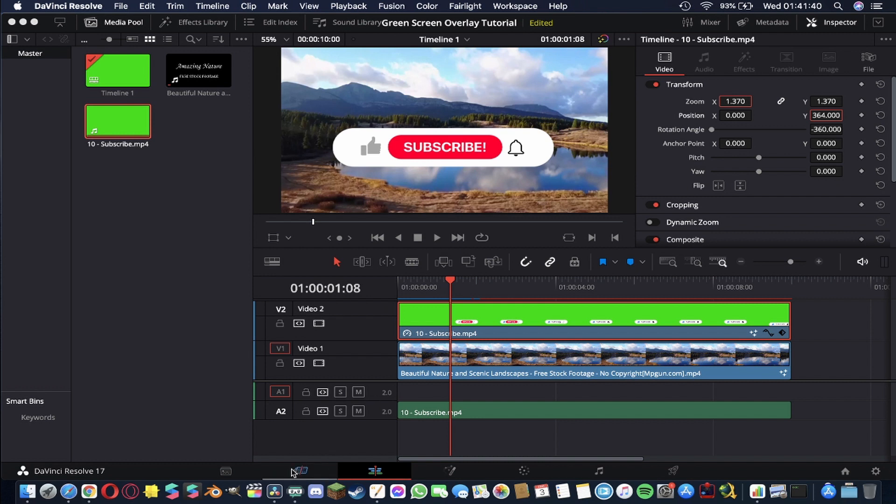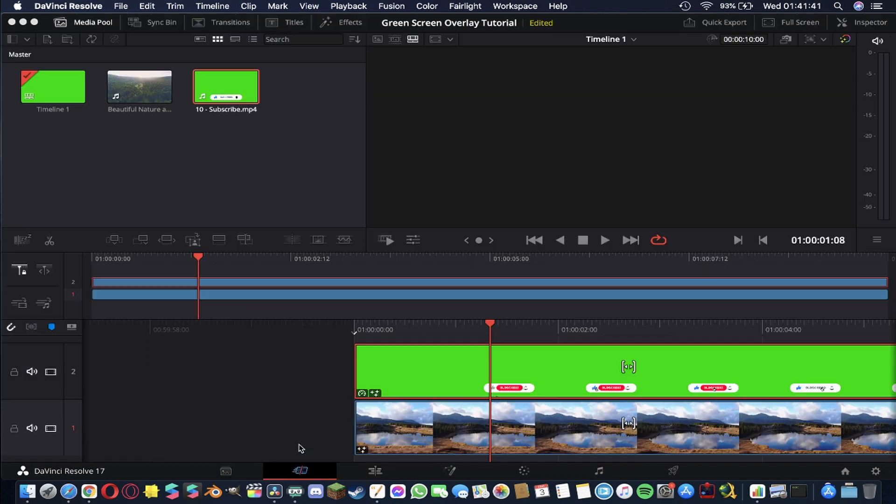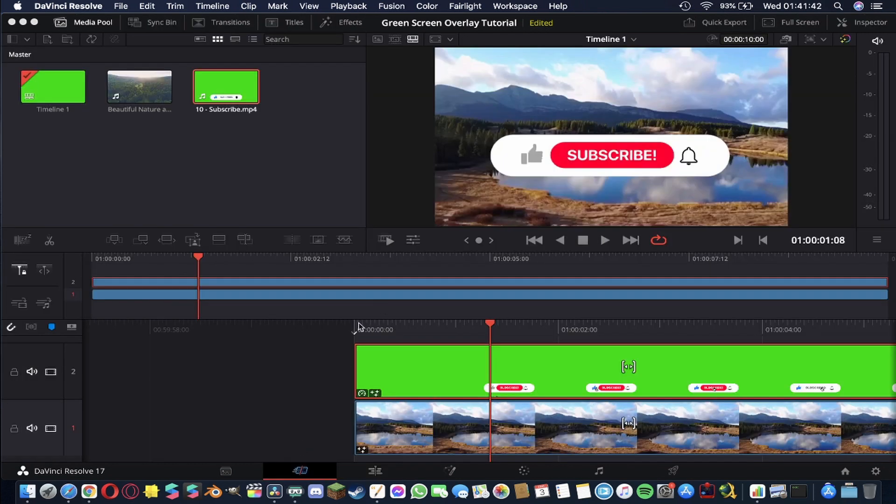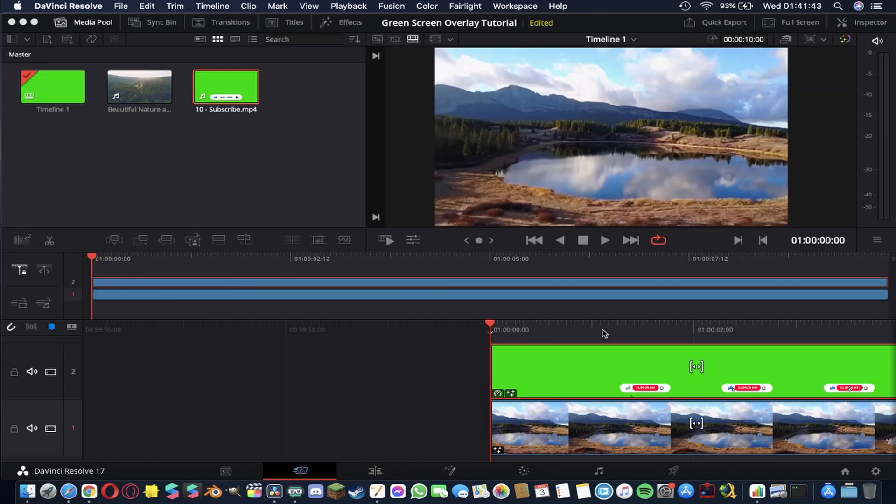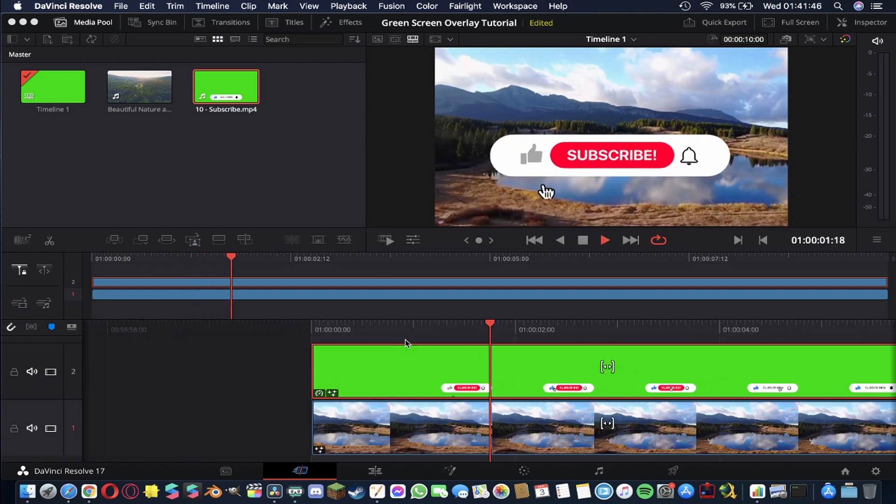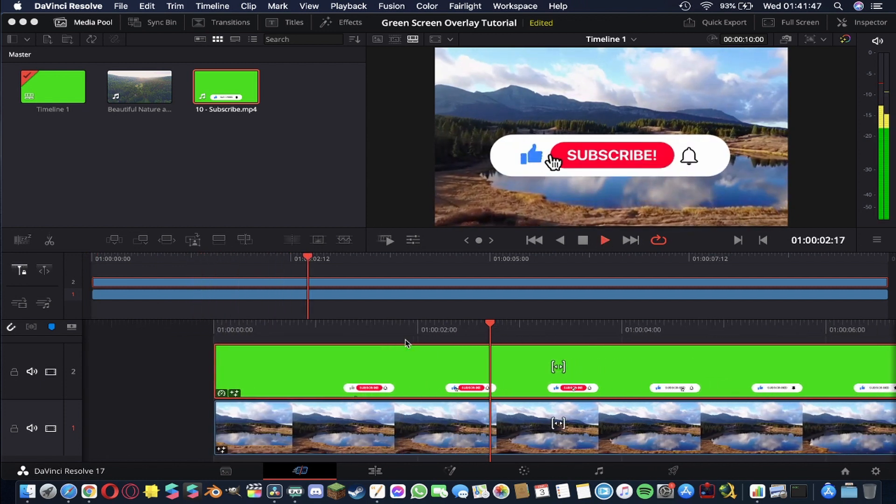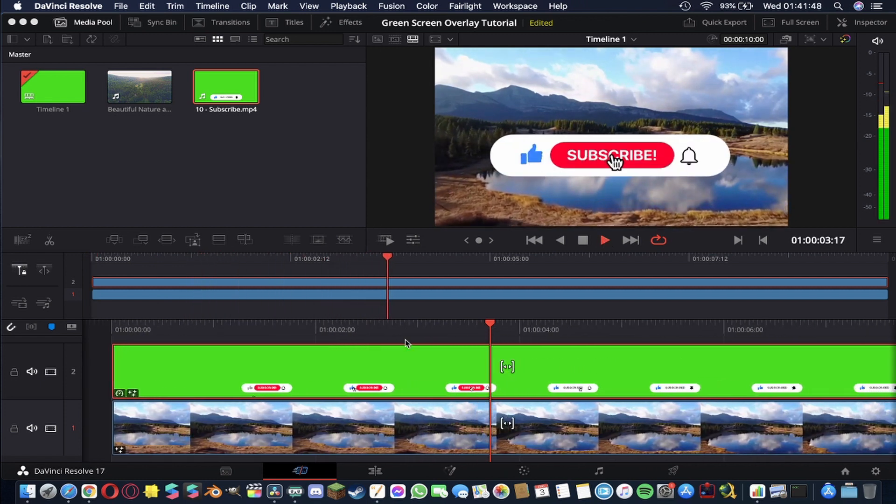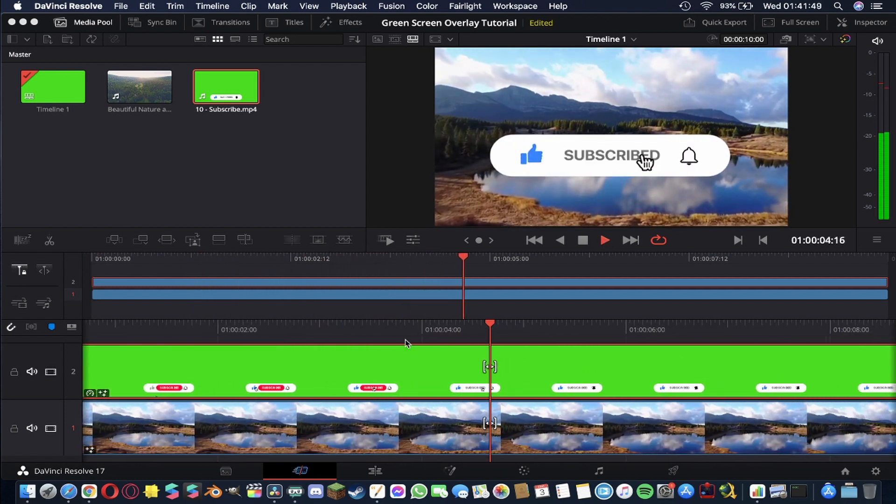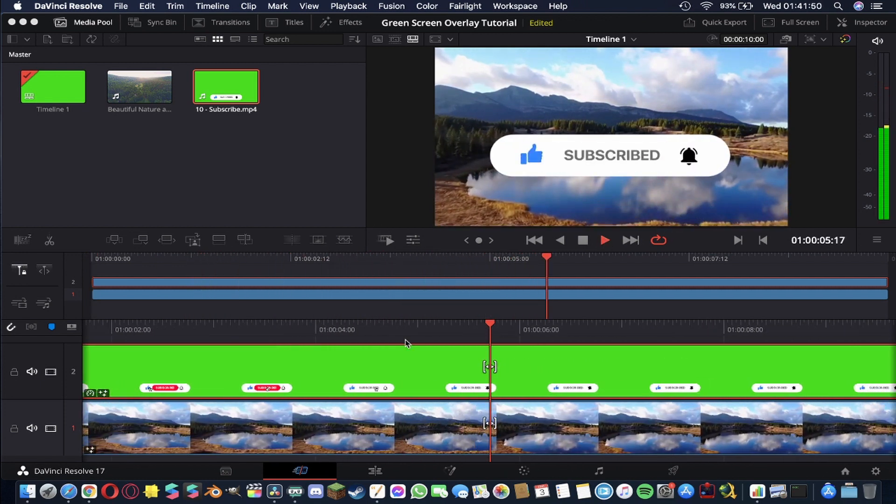there are all kinds of options that you can change and mess around with but for the most part that is going to be everything so if we head back over to our main timeline now scroll all the way back to the start and hit play then you'll see I now have some beautiful nature footage with my subscribe button overlaid on top.